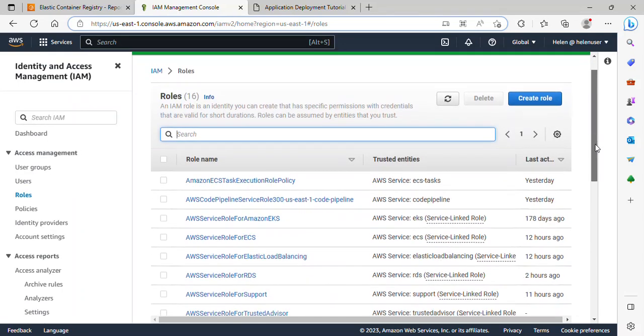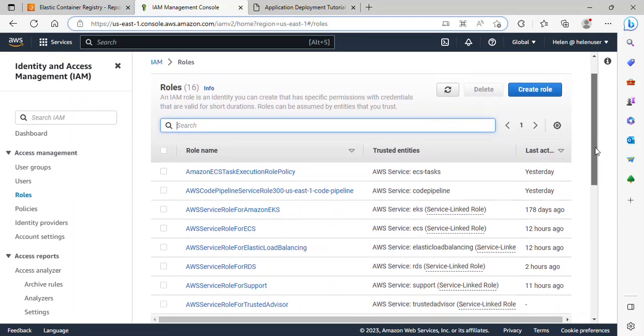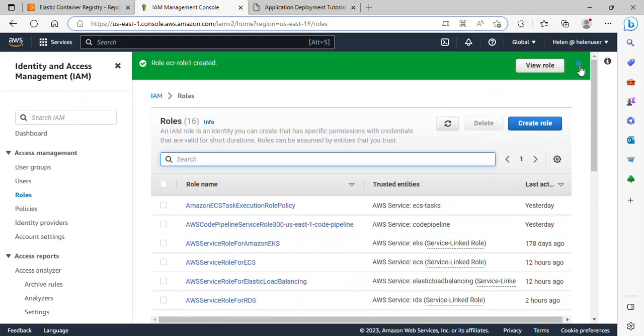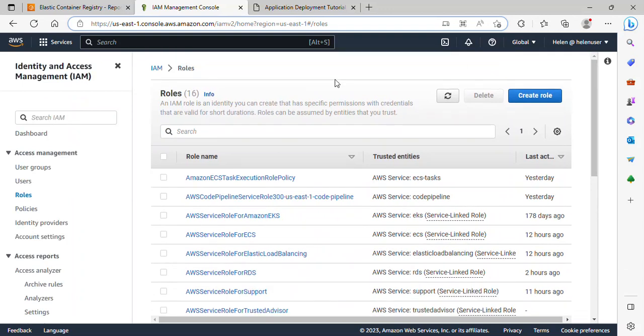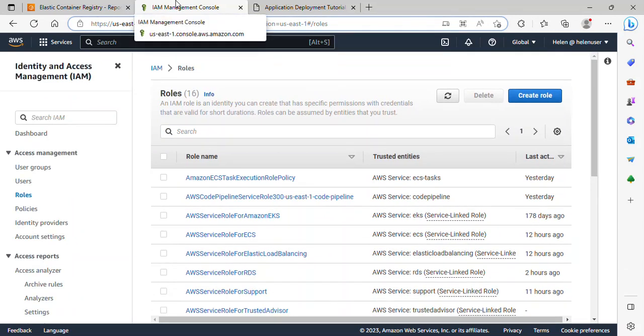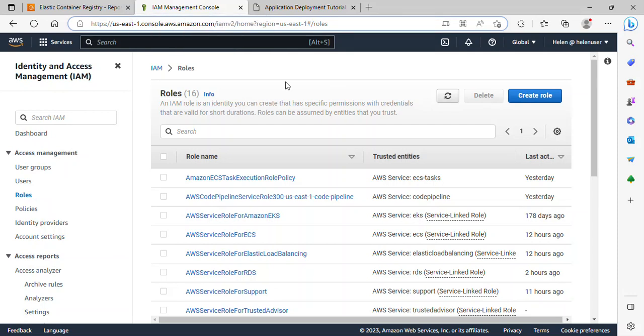Awesome. So this role has been created for us. This is how to create a repository and assign the necessary permission to it. So that is it for this video.